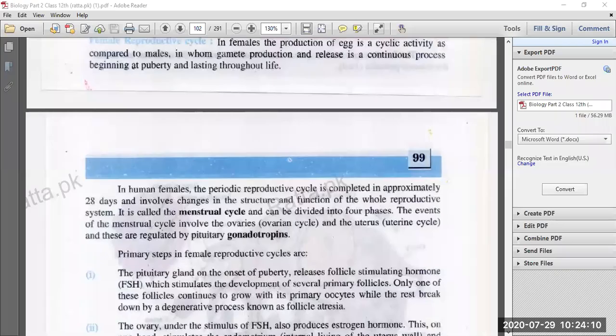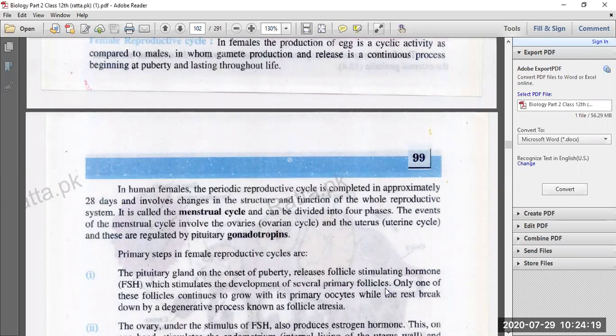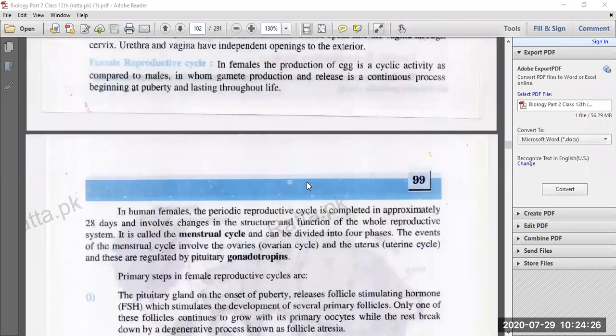In males, the production of sperm is a continuous process throughout the lifetime. The production begins at puberty and this process continues throughout the lifetime.